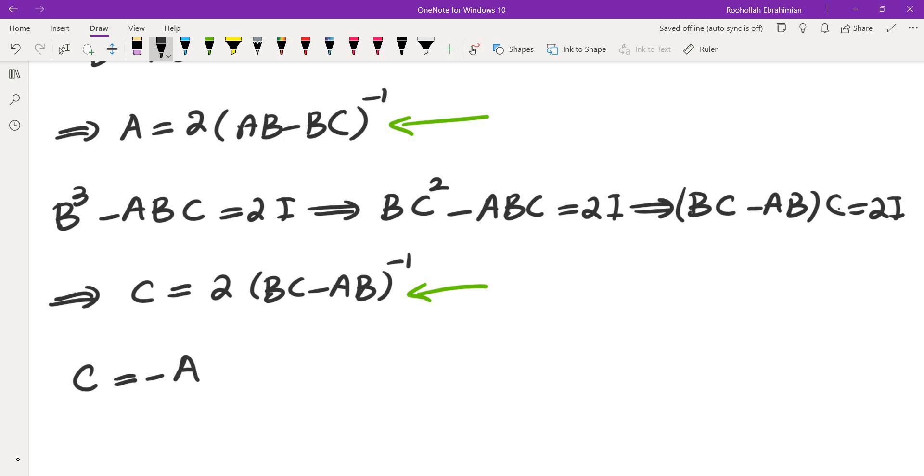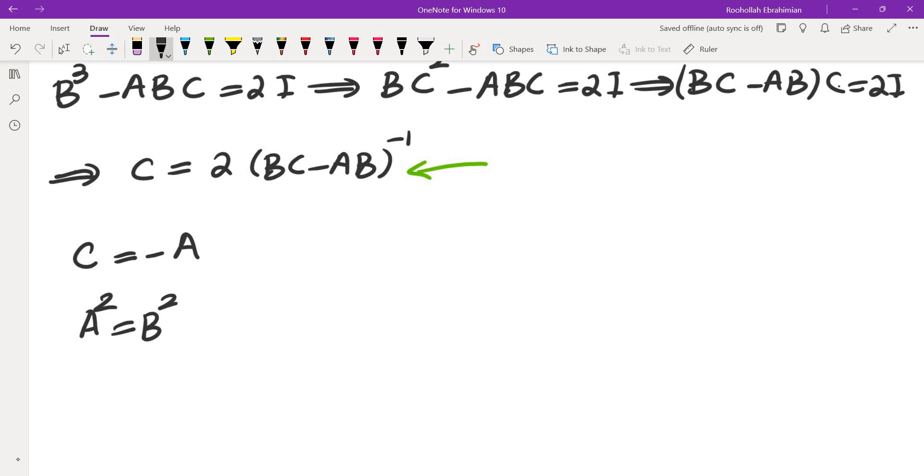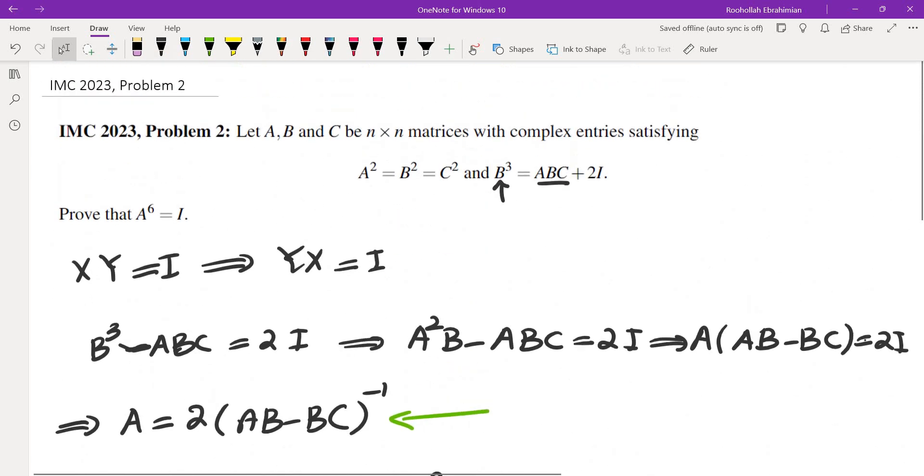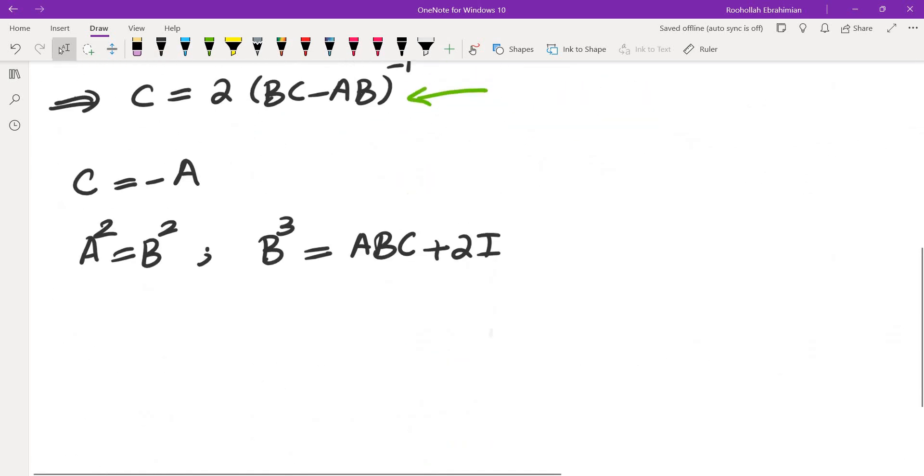So I can take that and plug it into the equations that they gave us. So A² equals B² equals C² is going to be redundant because negative A² is equal to A², so that's not really going to matter. Then we have B³ equals ABC + 2I. I believe these were the two conditions that we were given.